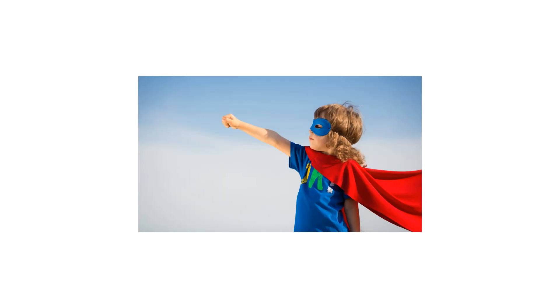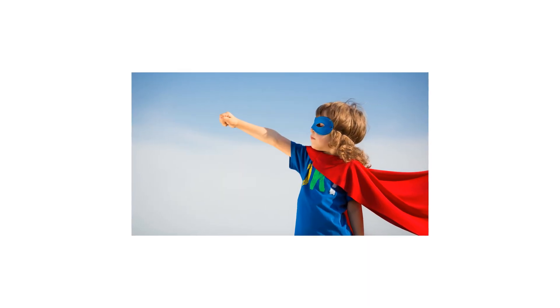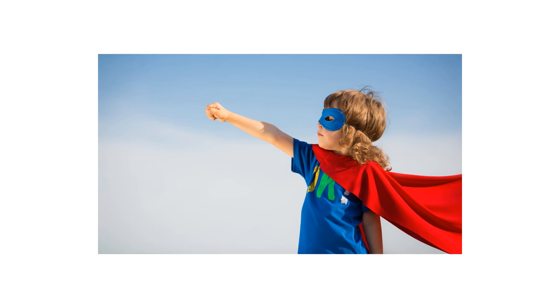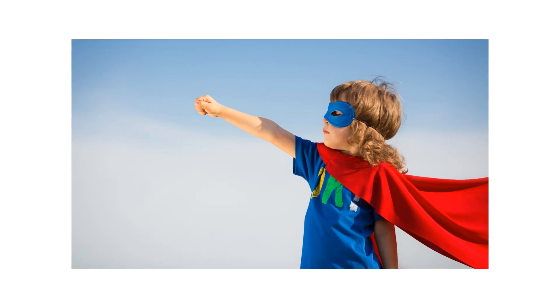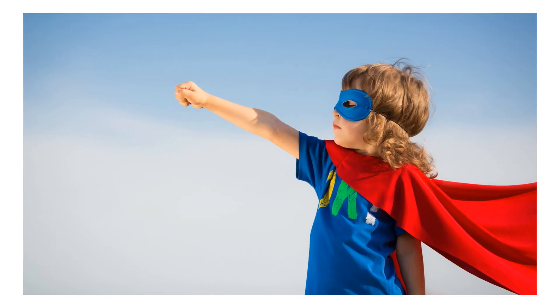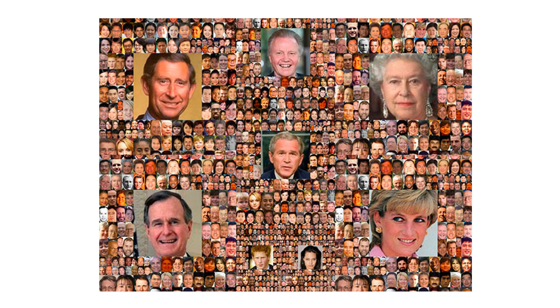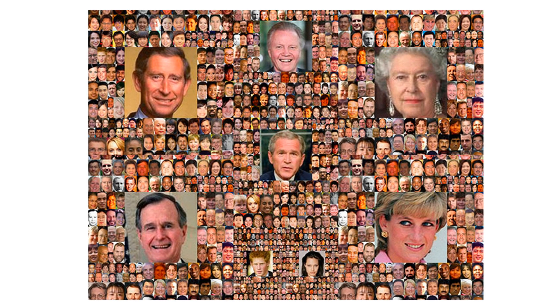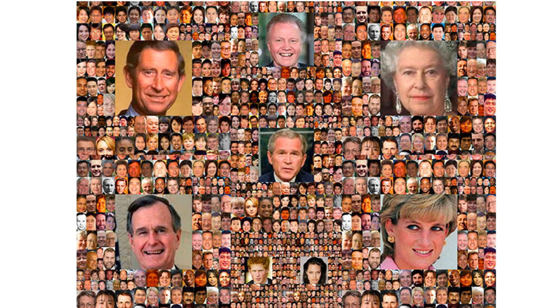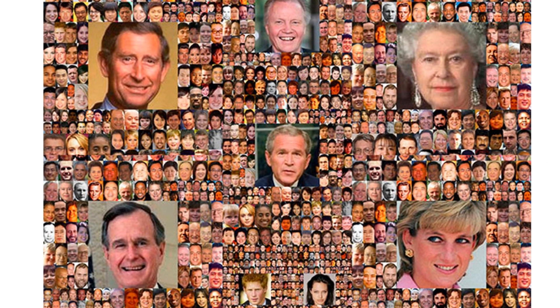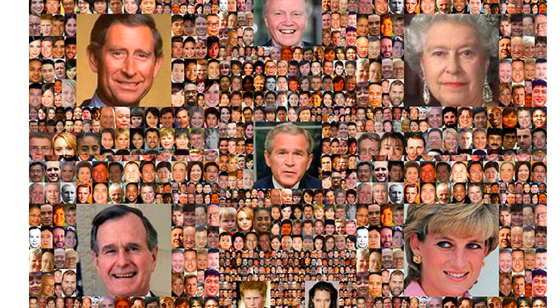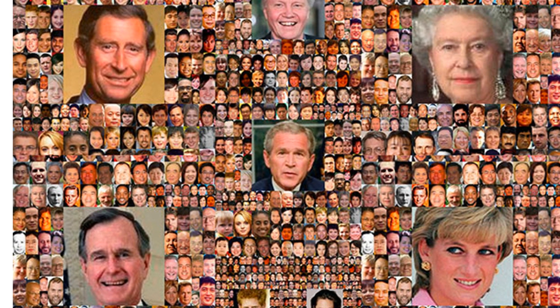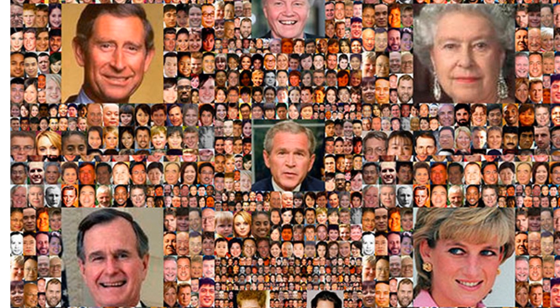One might wonder and ask which face recognition model and distance metric pair is the best. The answer is no one. There is no general model-metric pair knocking over its benchmarks. One model can classify some subgroups of people better, whereas another one can verify different groups of people better.